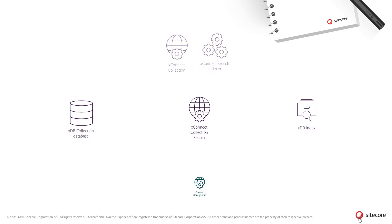As mentioned, a number of features in the Sitecore Experience platform use XConnect to retrieve lists or segments of contacts. For example, the Sitecore Marketing Automation, Email Experience Manager, or the Sitecore List Manager.